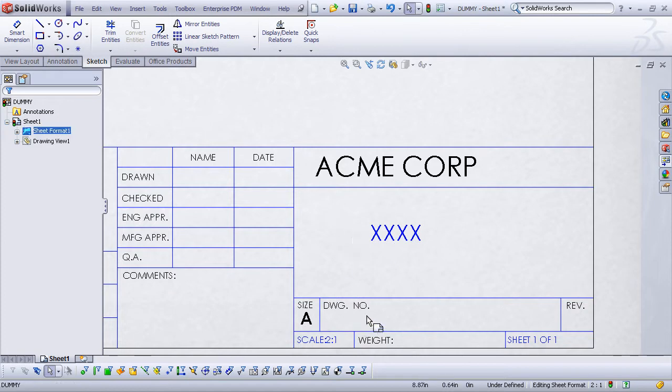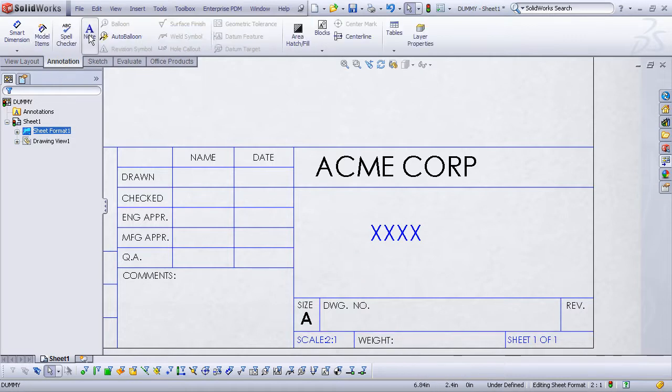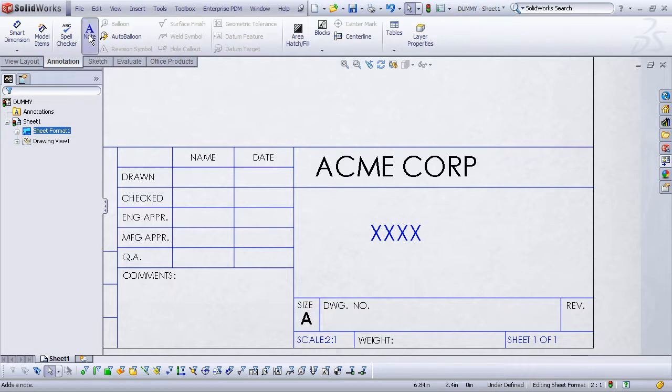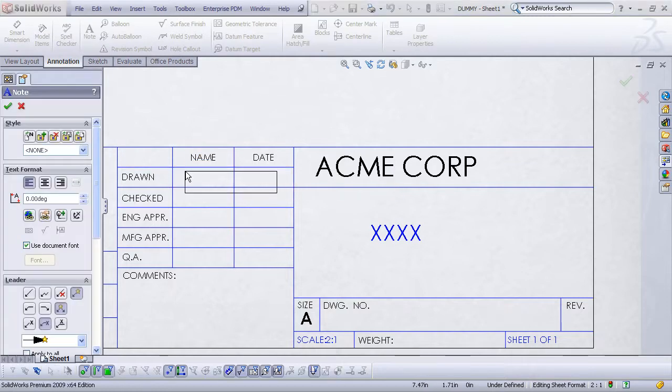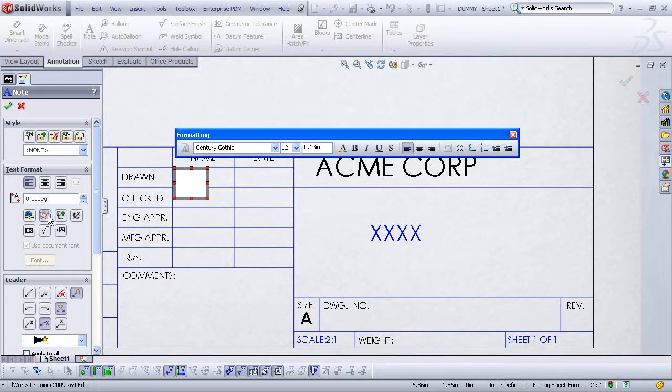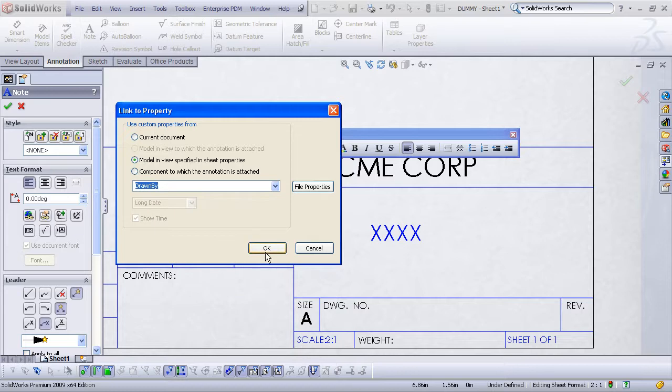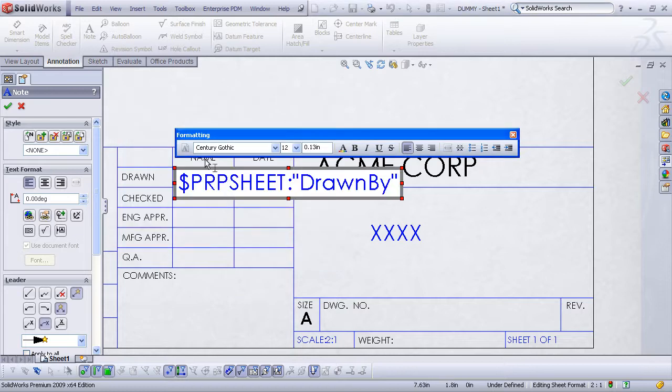We can do the same thing with the part number, drawing number, drawn by, etc. So let's add some additional notes. I'll grab my annotation tool from the annotation toolbar, and let's insert a note for drawn by. I'll just click and add some text here. Use my link to property, model in view, and choose the drawn by property, and hit OK.